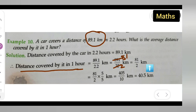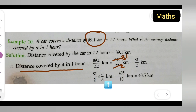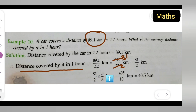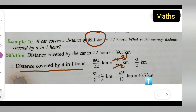Next, we convert 81 upon 2 to a decimal. Multiplying: 81 divided by 2 gives 40.5. So 40.5 km is your answer.